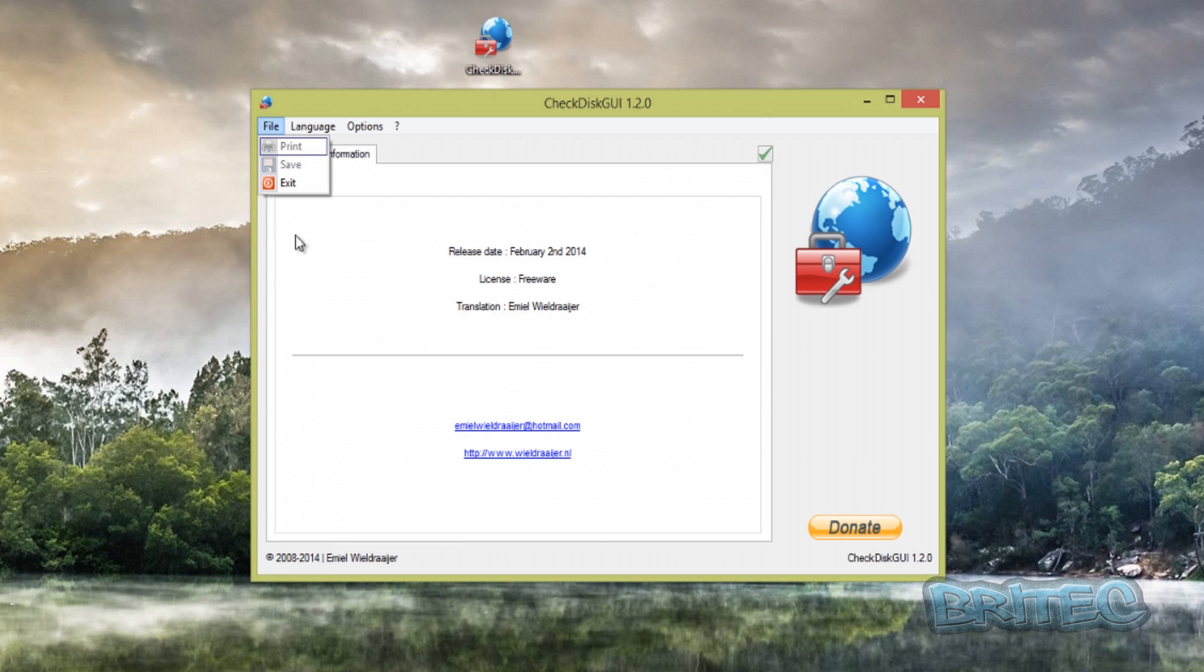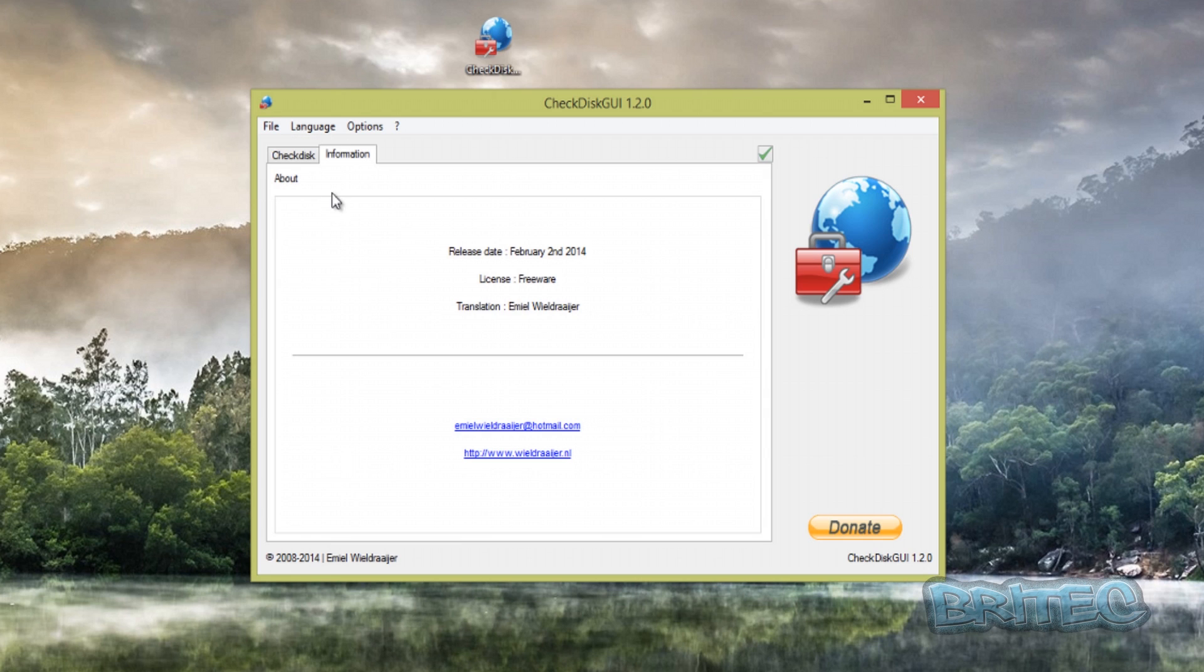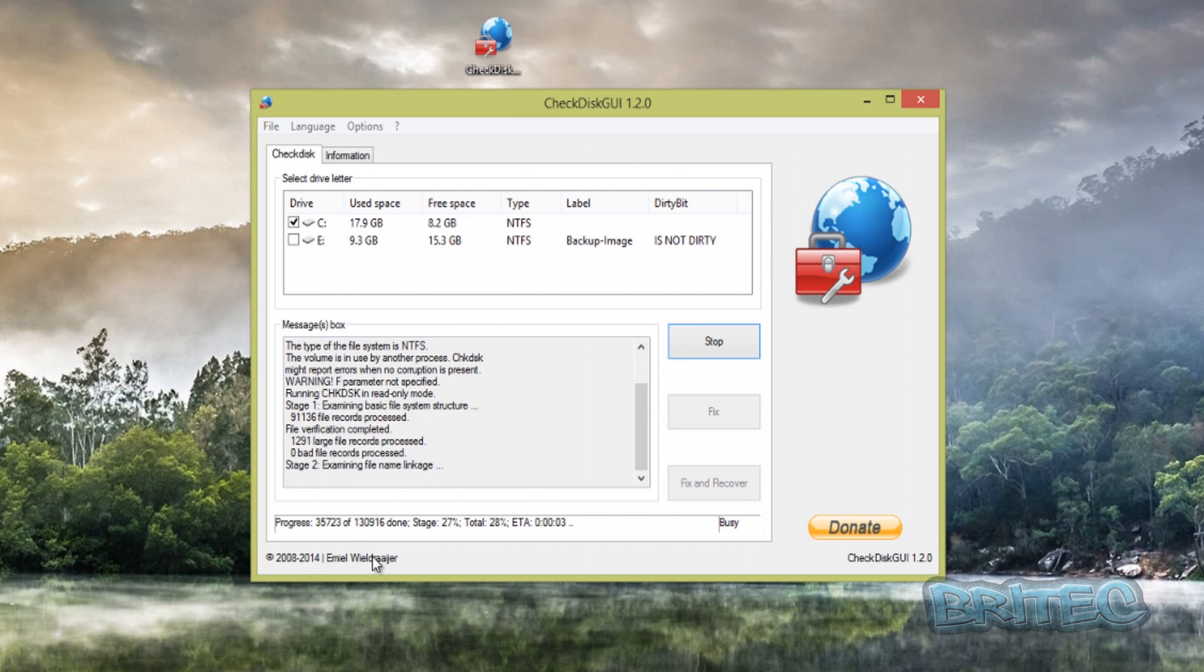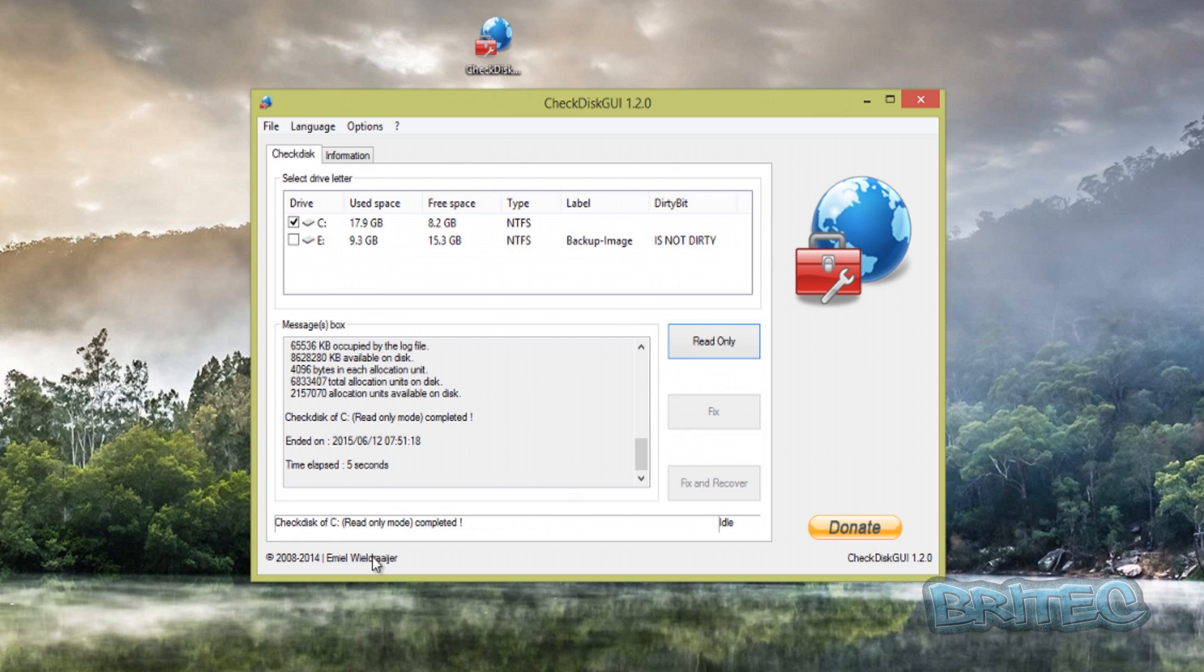Let's start off with just running a check disk, which is called Read Only. If we hit that, what it will do is run a quick check disk on the system and you will see the information will be here. You can see read-only mode.